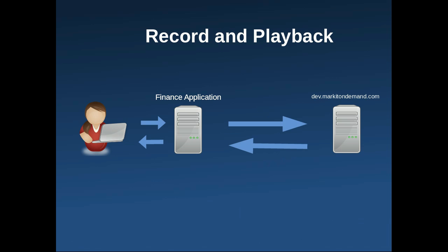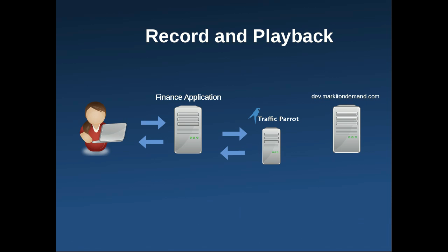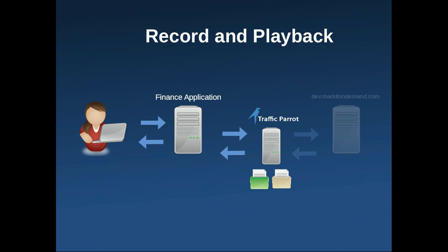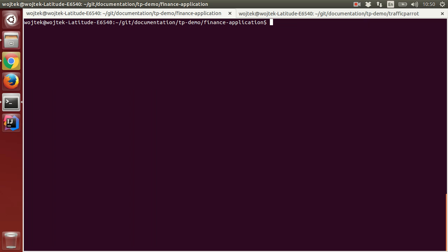We will put Traffic Parrot in between the application and the third-party API to record traffic and then put it into playback mode so that it plays back the traffic. Then we will alter the recorded response and therefore change the response returned to the user.